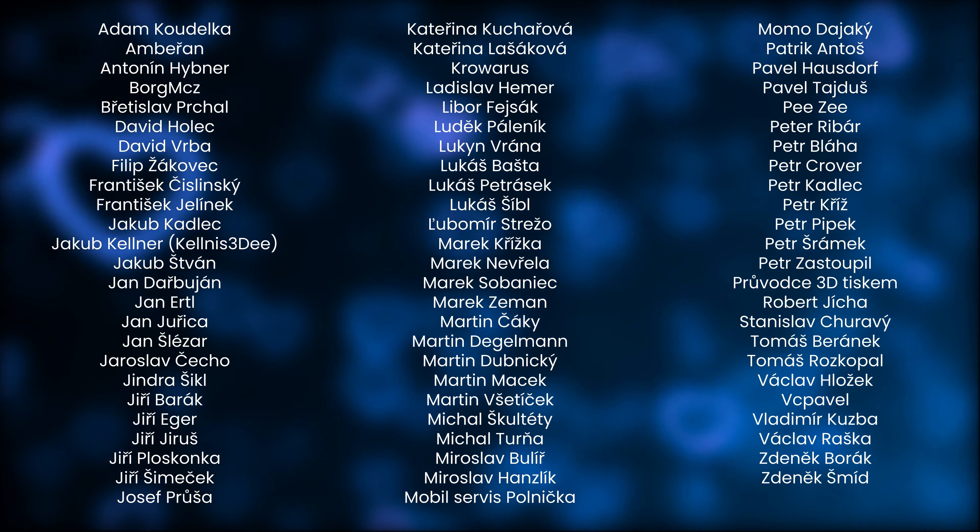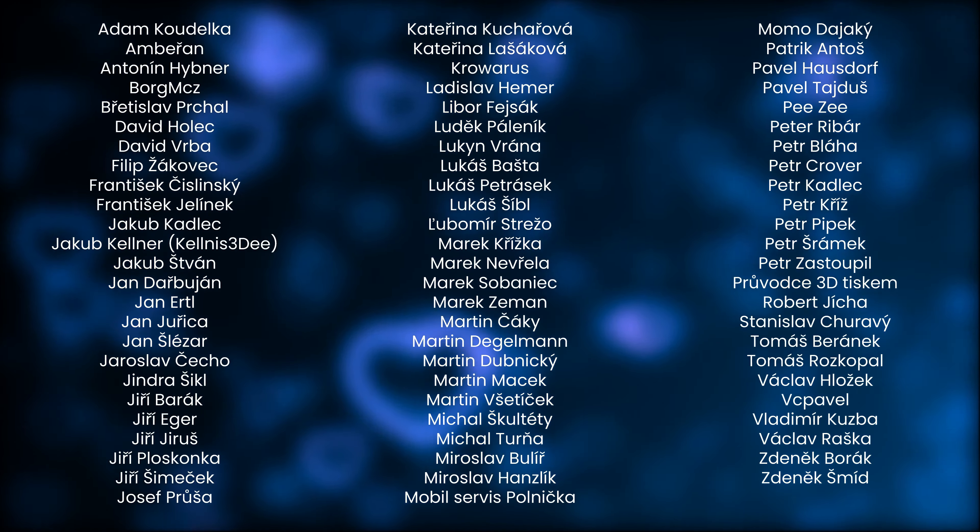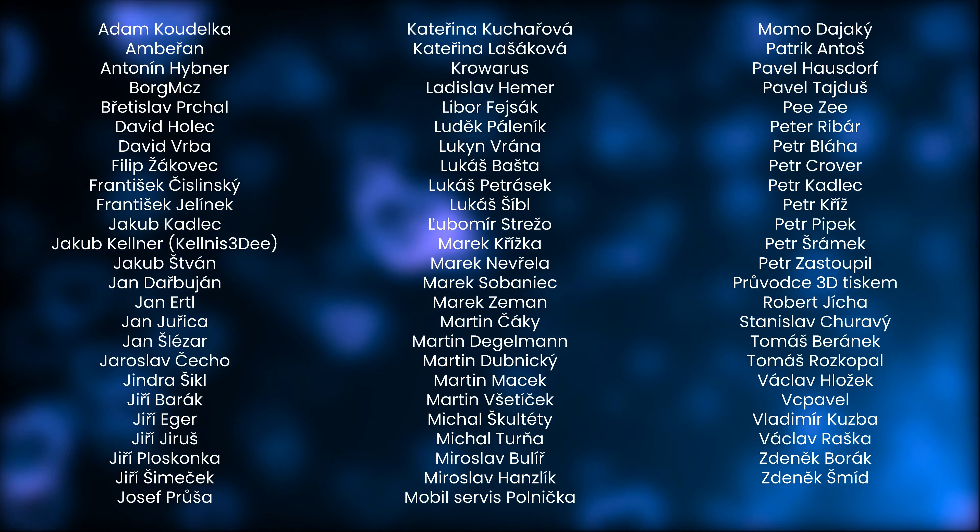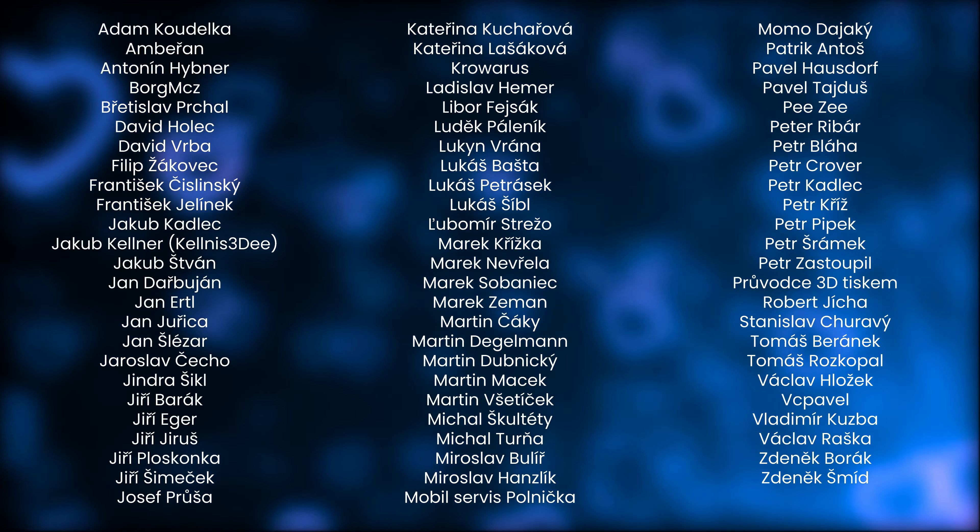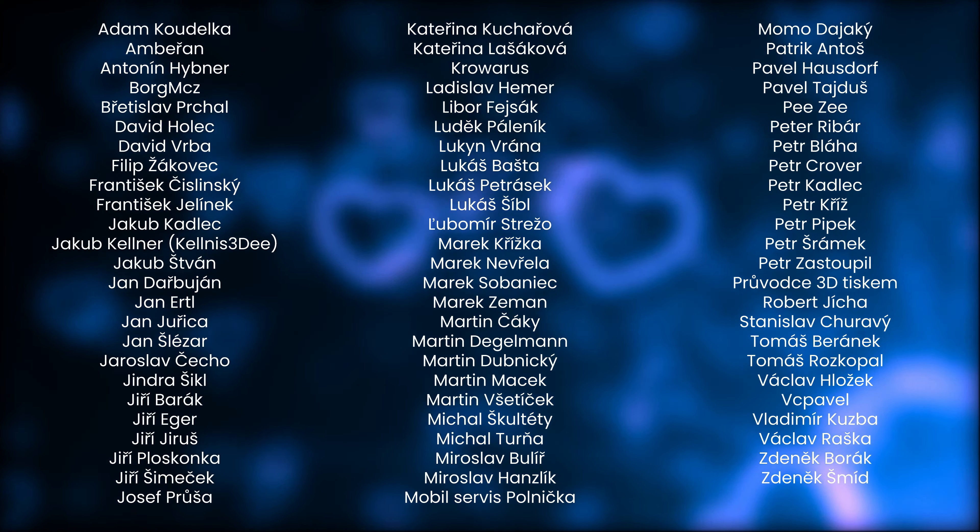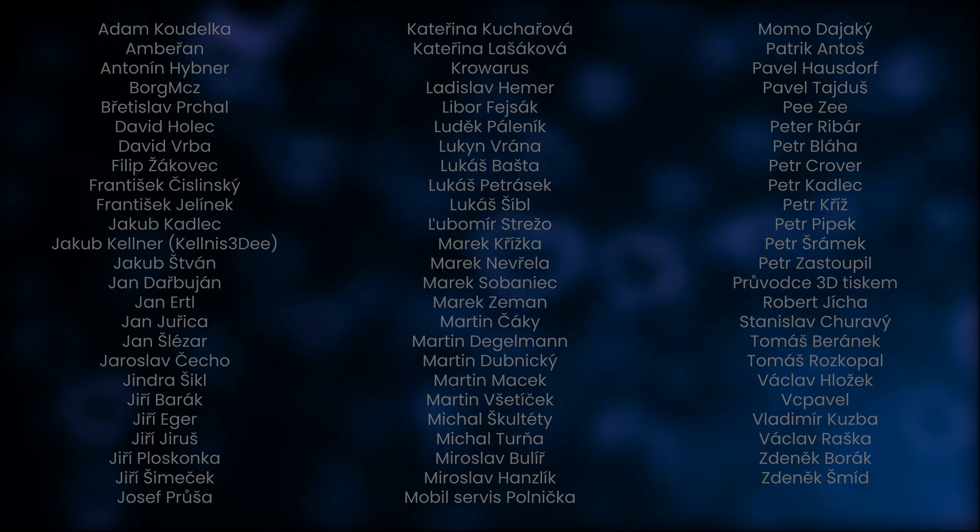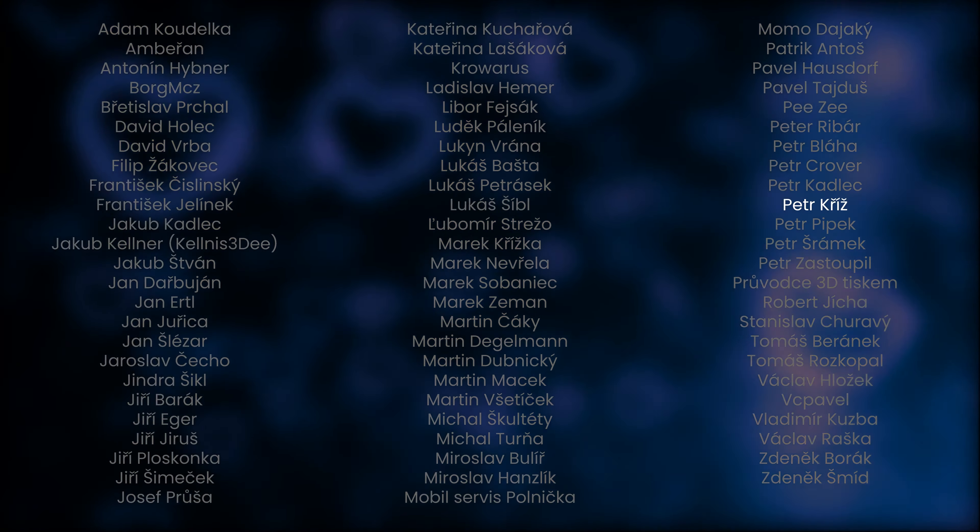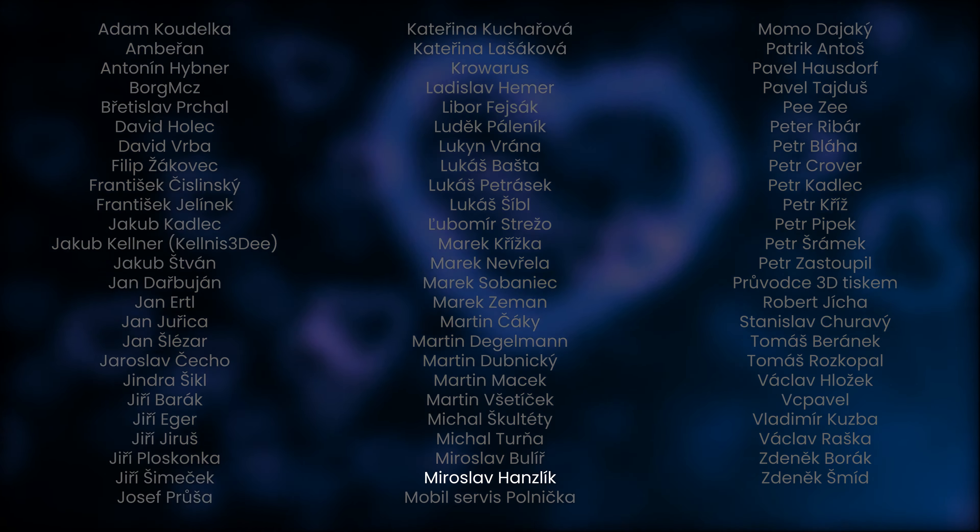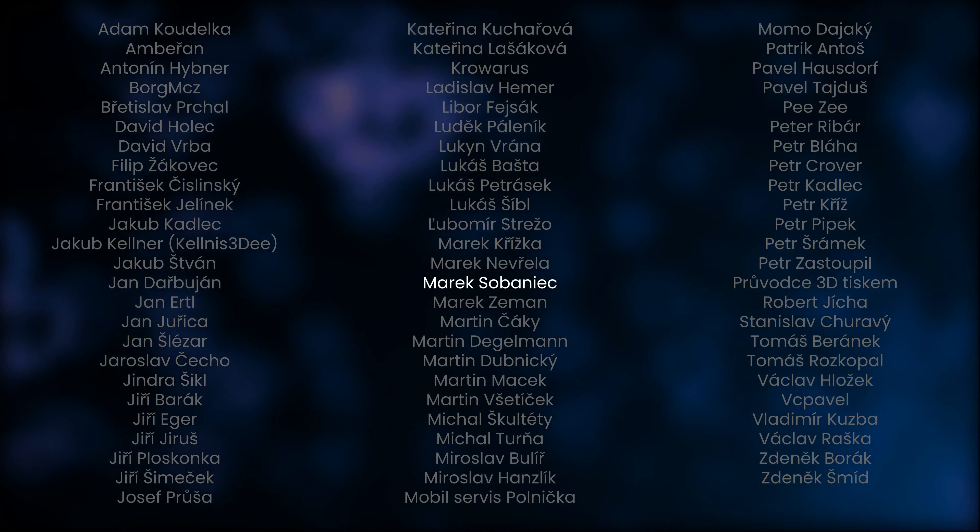Before we continue, I would like to thank everyone who contributed to the existence of this YouTube channel and all who support me in what I do. Today, I would like to thank the chosen few. Today's chosen ones are Lukáš Šíbl, Petr Kříž, Miroslav Hanzlík and Marek Šovaniec.